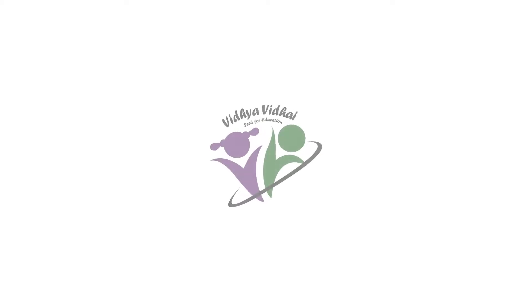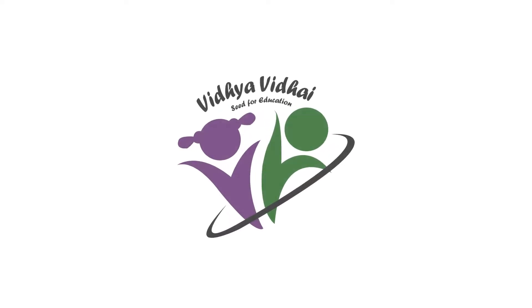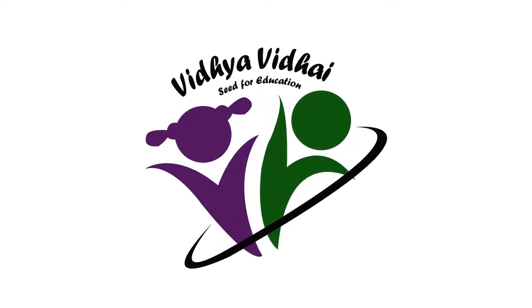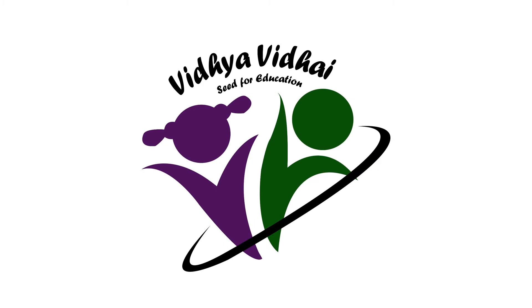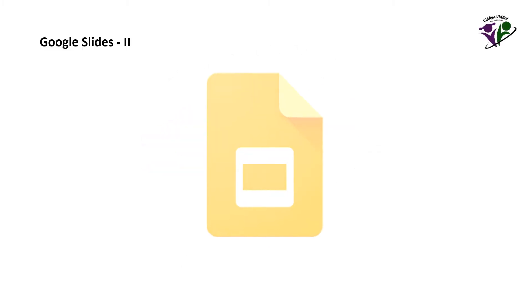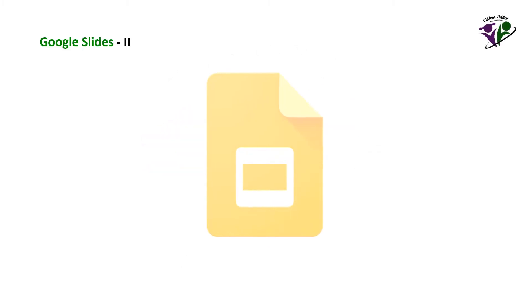Welcome to Vidya Vidai's Digital Technology Session. In this video, we will learn how to use different features of Google Slide and enhance the presentation.